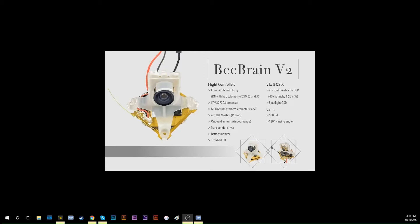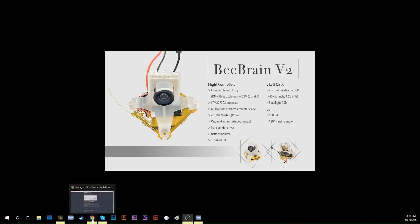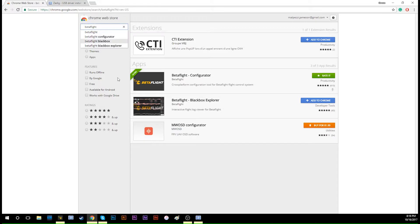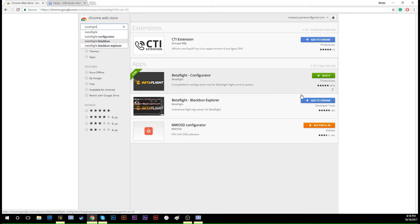The first thing you'll need is the BeBrain V2. Then open your browser. I like to use Chrome and go to the Chrome Web Store. You will need the BetaFlight Configurator. Because I already have it, it will show 'rated.' If you don't have it, choose 'add to Chrome.'